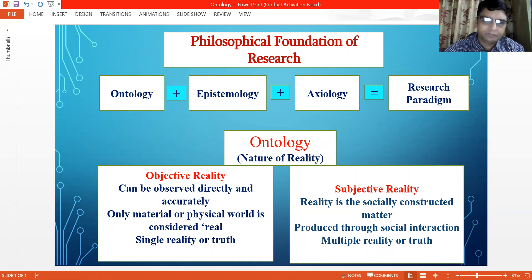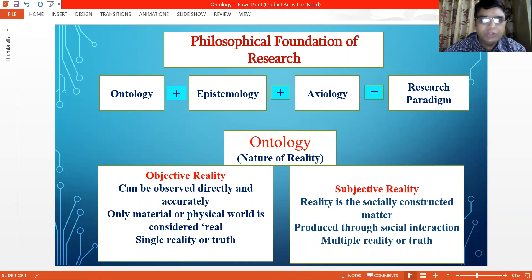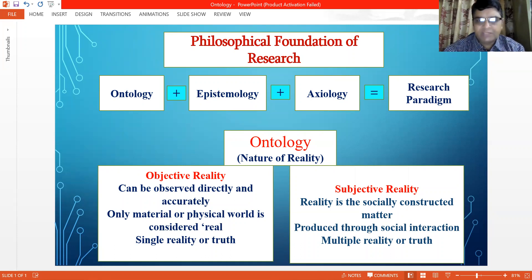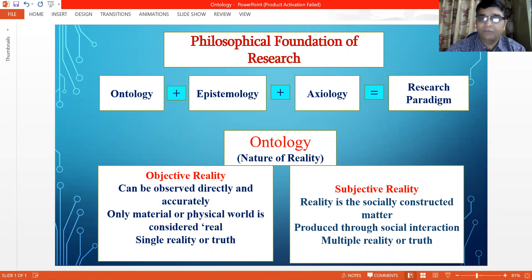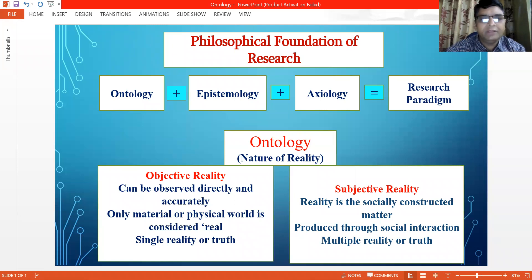In objective reality, reality exists independently of our beliefs or understanding, and it can be observed directly and accurately. As per the notion of objective reality, only the material or physical world is considered real, and life is defined in measurable terms rather than the inner experiences of people.